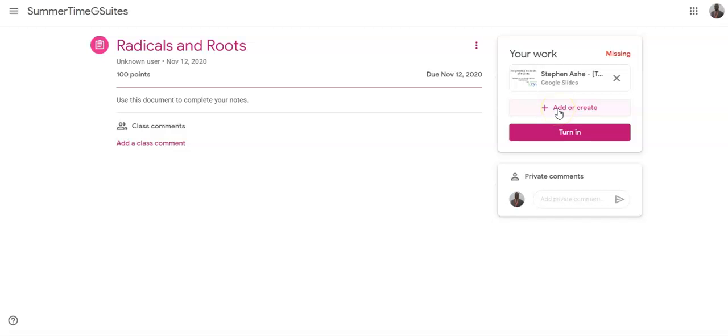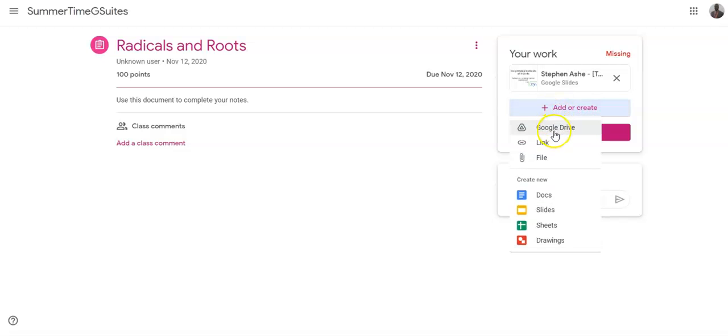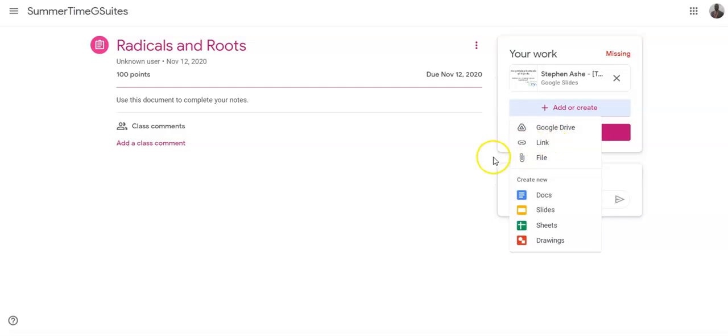Google Classroom will not allow you to click the Add or Create button and go through this traditional route. Normally, we would use Google Drive or Link.